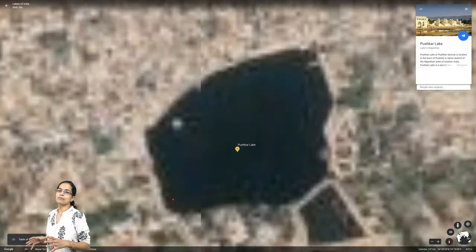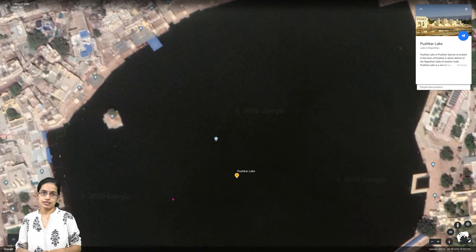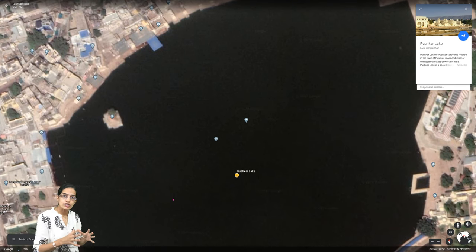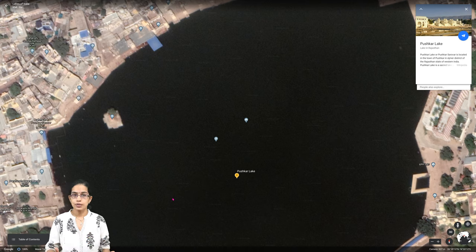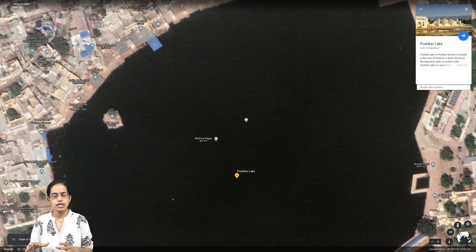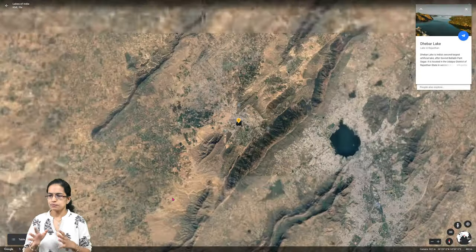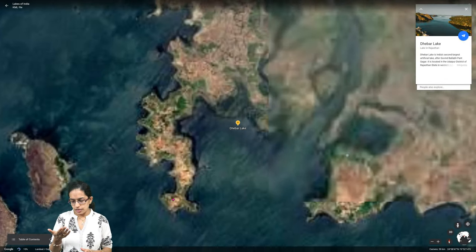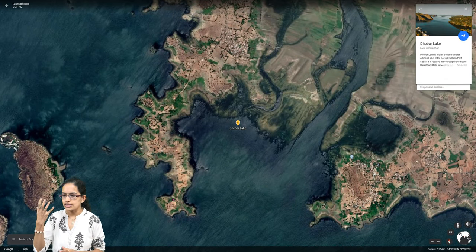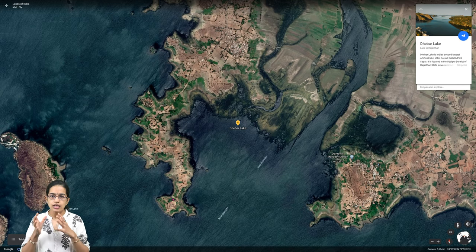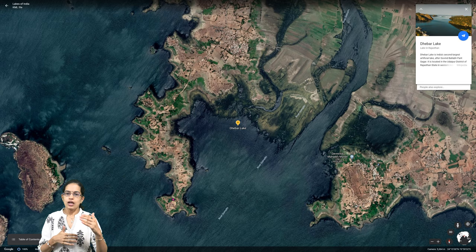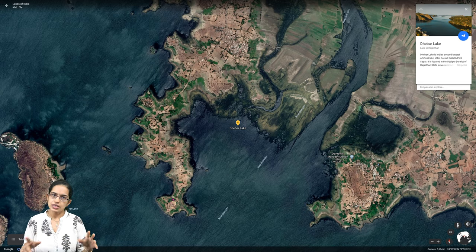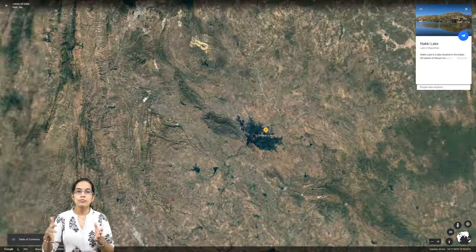Pushkar Lake lies in the town of Ajmer and has great religious significance. It is considered one of the sacred lakes of Lord Brahma, with lots of religious tourism in the region. Dhebar Lake, also known as Jaisamand Lake, is the second largest artificial lake in India, lying in Udaipur district.